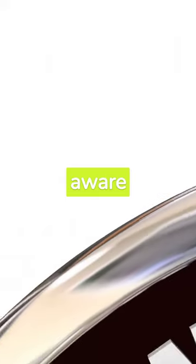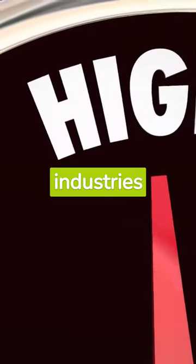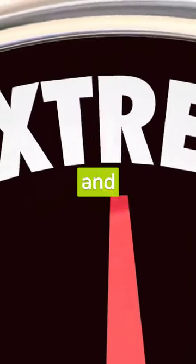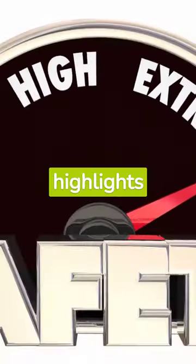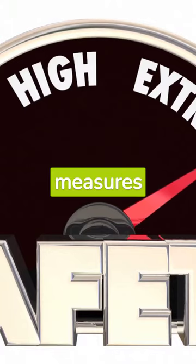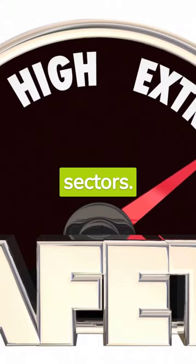Are you aware that 95% of breached records come from three industries? Government, retail and technology. This highlights the need for stronger security measures in these sectors.